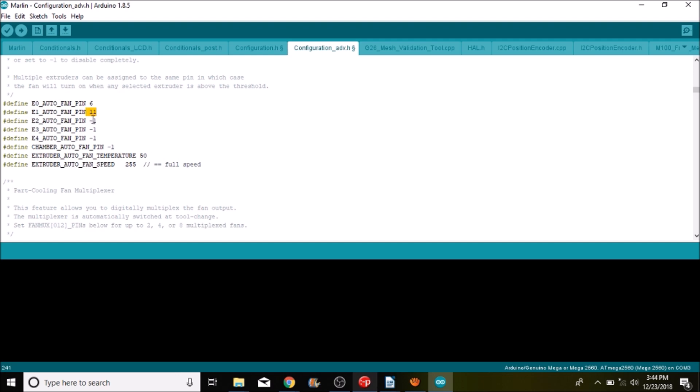So now we want to scroll down and see what we have for our auto temp. This is the temperature in which it goes on and it's set right now to 50 degrees Celsius. So I'm going to back this down to about 30 degrees Celsius just to make it safe for the example. And I'm going to leave alone the fan speed so that you can play with that on your own. But right now it's set to max of 255. You can always set it lower if you so choose.